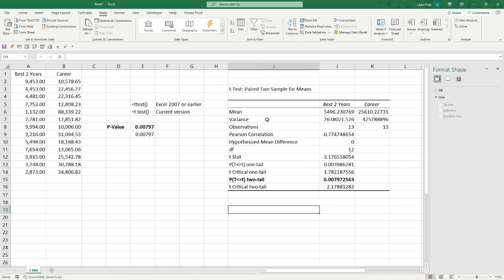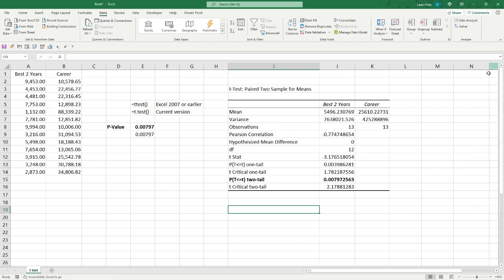And guess what? That's it. We've done our t-test. You can do it in Excel. And if you liked this one, hit that subscribe button. I'd appreciate it. And I'll see you next time. Thank you.